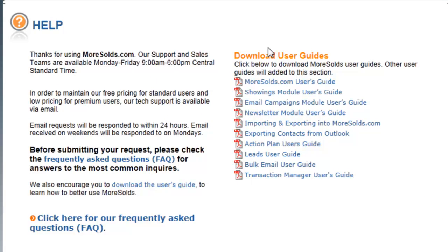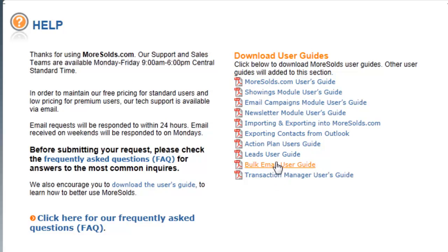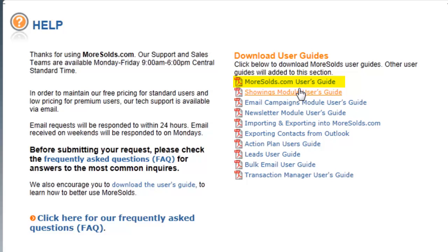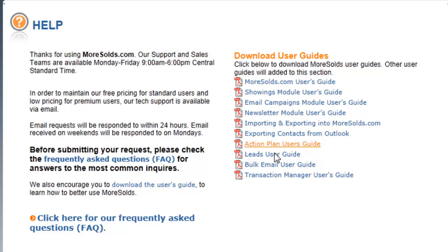Now, on the right hand side you see here are the various user guides that are available. The first one is going to be the Master User Guide. All of these other guides are components that are part of the Master User Guide. So if you download this one, you'll be safe in having everything else.